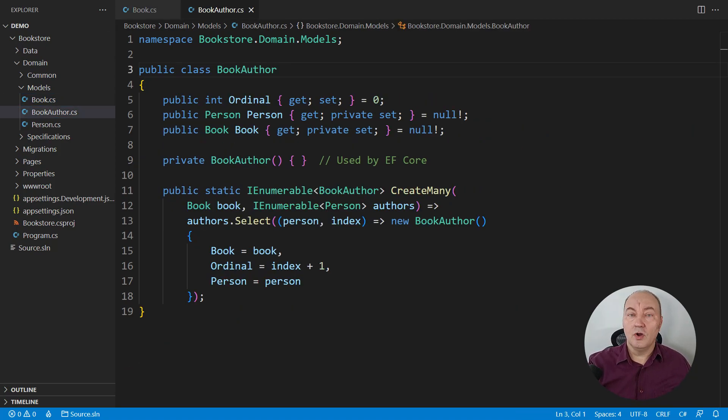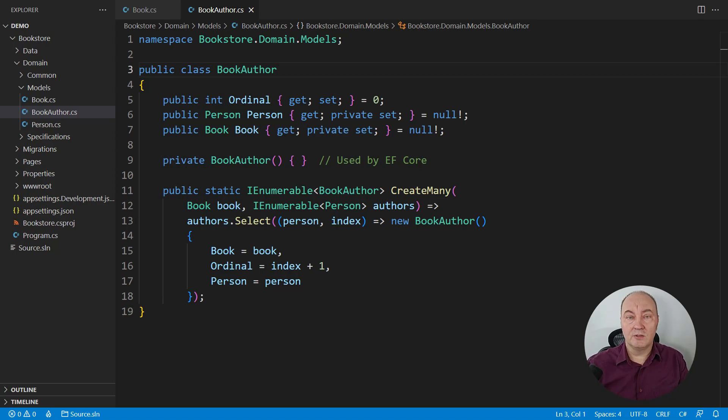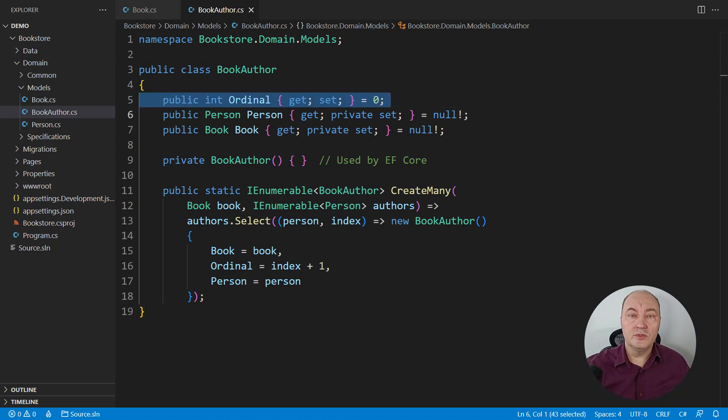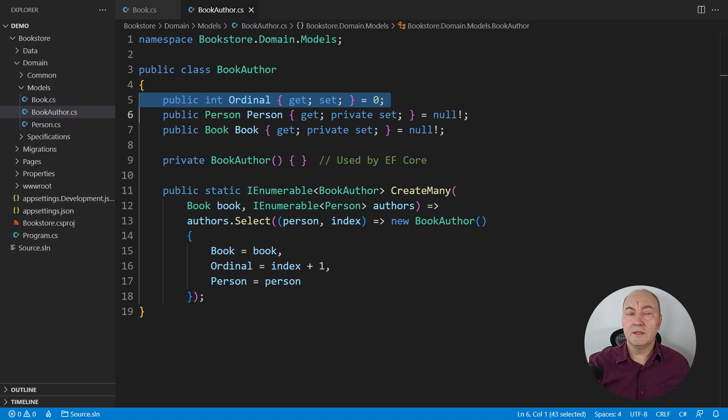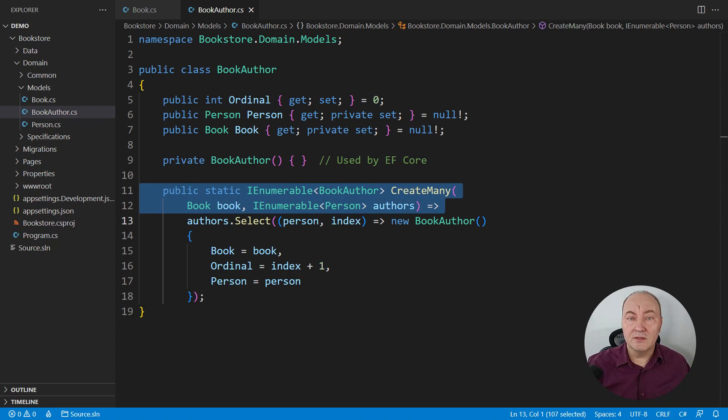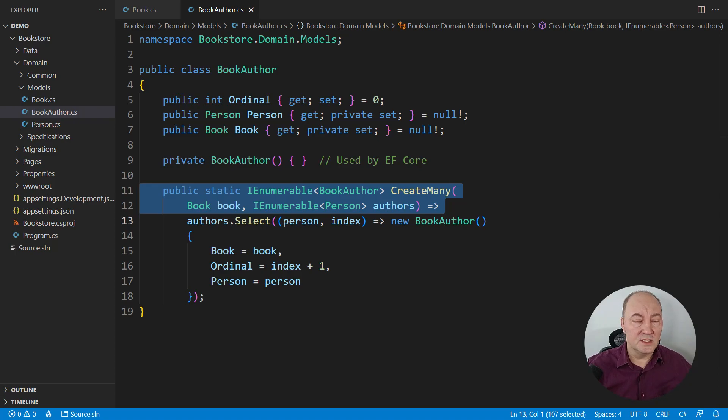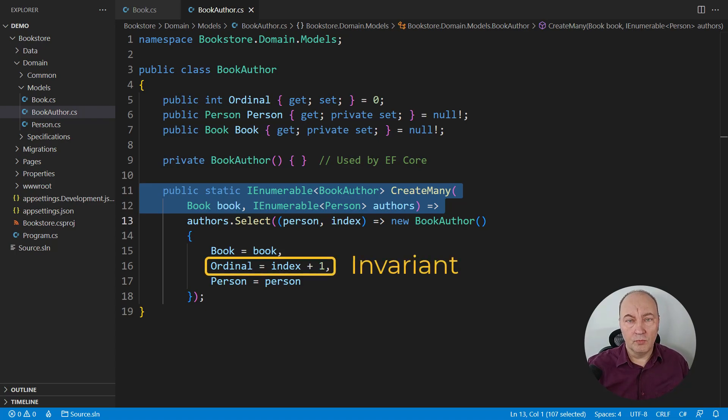And here's the model of the book author. It is modeling many to many relationships, which is common in domain modeling. One book can have multiple authors and one author can have multiple distinct books. So it is clearly a many to many relationship. This property should be used to sort the authors before displaying the book. I made it mutable by intention. You will see that that will cause a lot of troubles later. Also observe that there is no public constructor. The private one is used by Entity Framework Core to populate the properties. Static factory method guarantees the order of ordinal numbers. They will be unique in sequence one to n. There will be no overlapping. There will be no gaps. That is a guarantee. We call that the invariant. Every book will have zero or more authors and authors will have ordinal numbers from one to n.